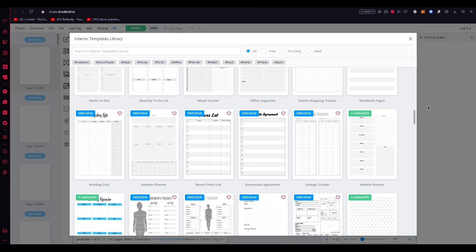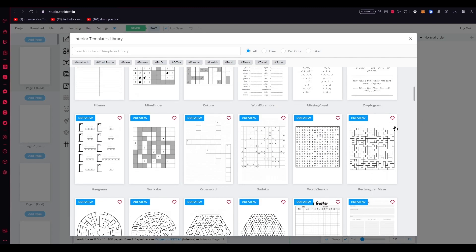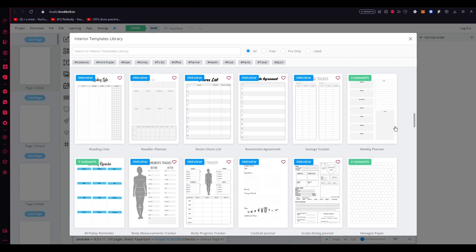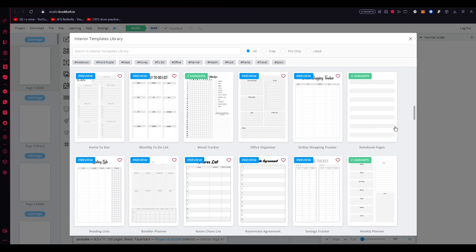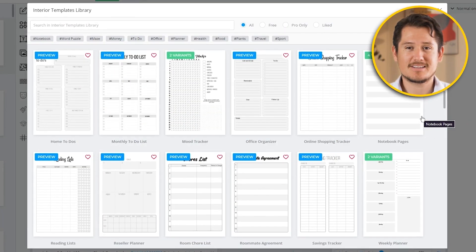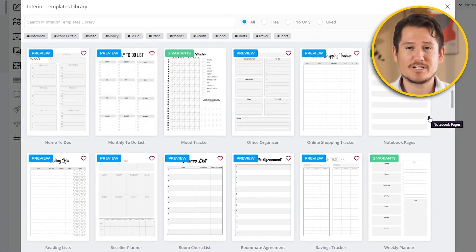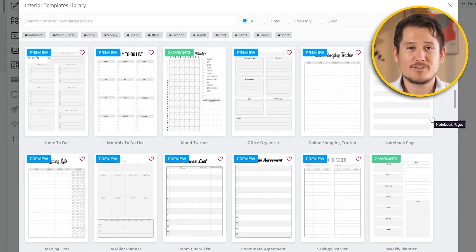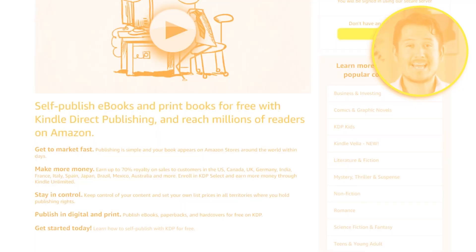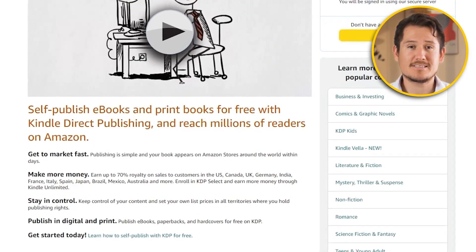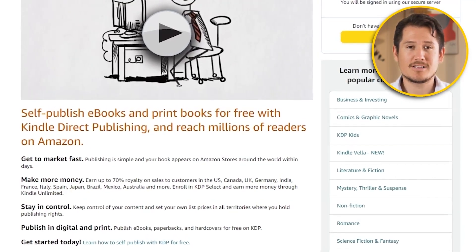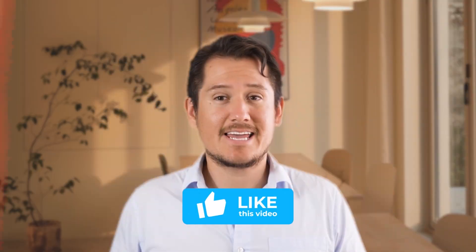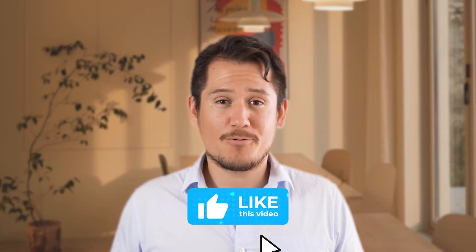Ultimately, BookBolt serves as a comprehensive resource for self-published authors, providing them with the necessary tools and data-driven insights to optimize their book publishing journey. By leveraging the power of BookBolt's keyword and niche research, cover creation, and interactive puzzle book features, authors can make informed decisions, enhance book visibility, and increase their chances of achieving long-term success on the Amazon KDP platform.